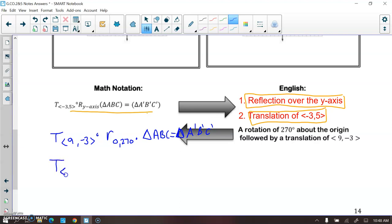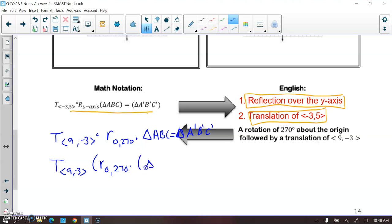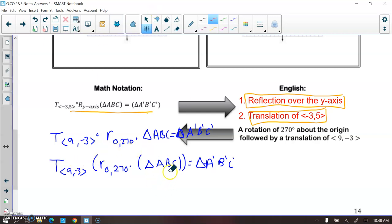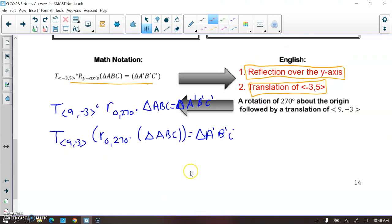There's another way you might see composite transformations written — using nested parentheses. This means the same thing: we first do the reflection or rotation because that's what's attached to the pre-image, and then we do the translation. There are multiple ways to write composite transformations in proper notation, and these are the two we will see most often.